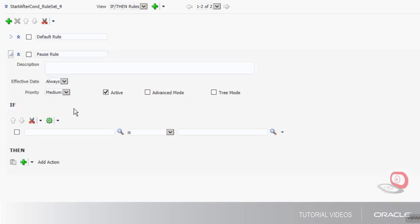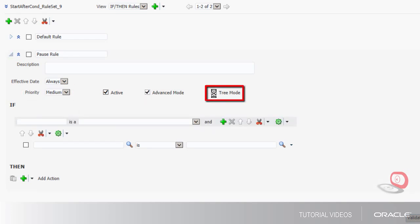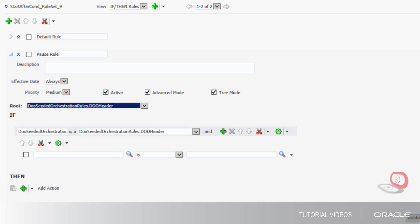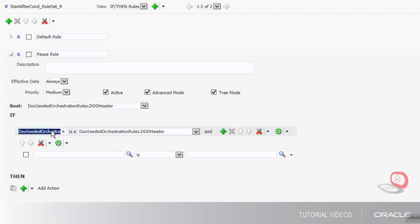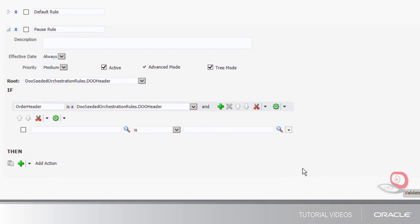The rules are re-evaluated until the conditions no longer apply. I want to keep the default priority and I'll use advanced and tree modes. Now I'll select my root. I want to replace my default value with an alias, and I'll also delete the test as I did for the default rule.